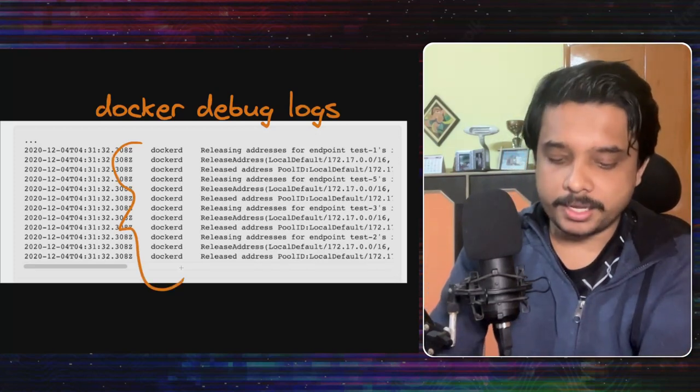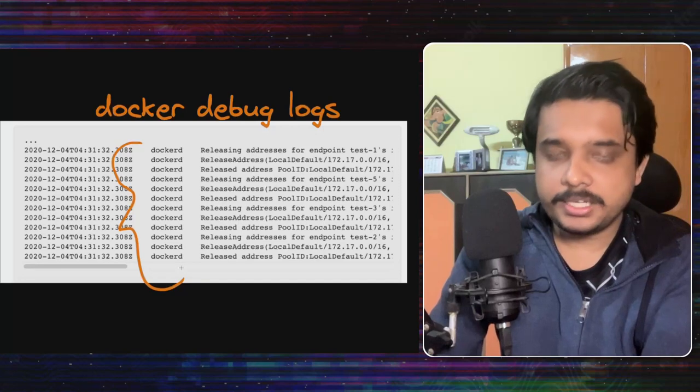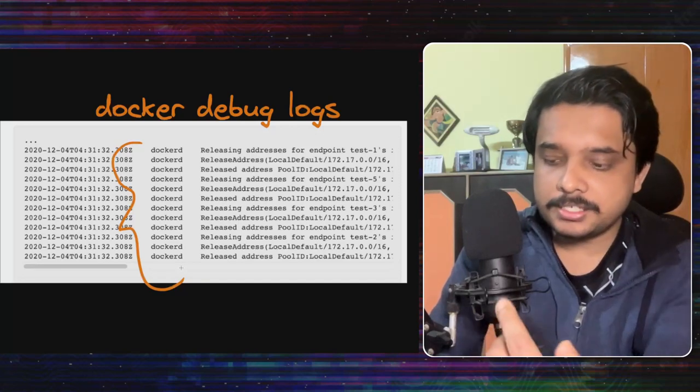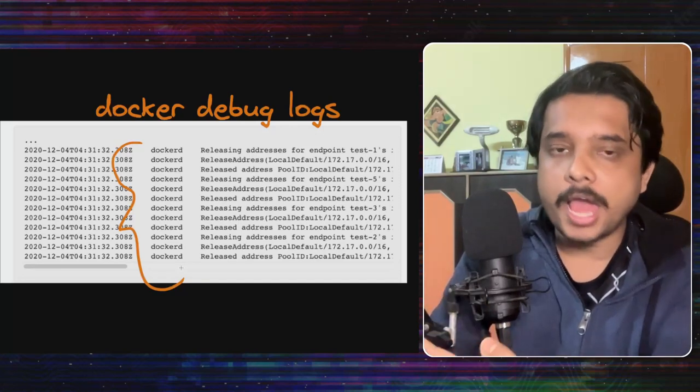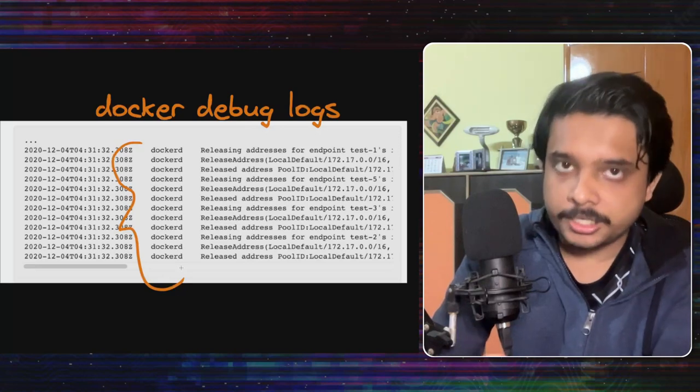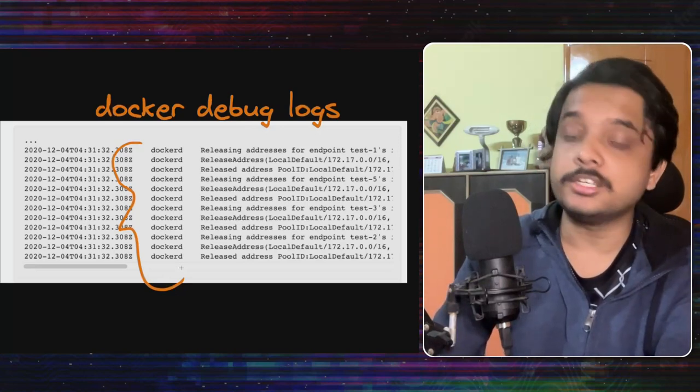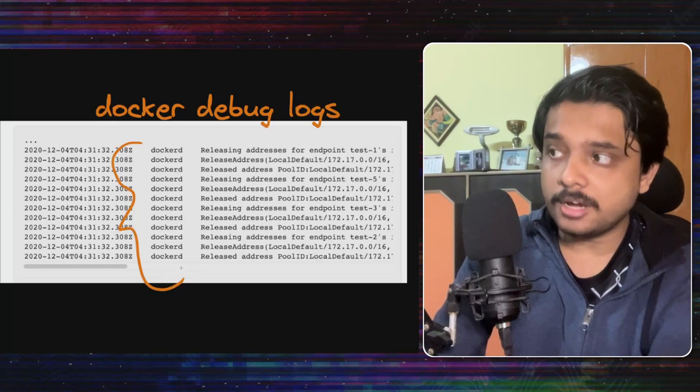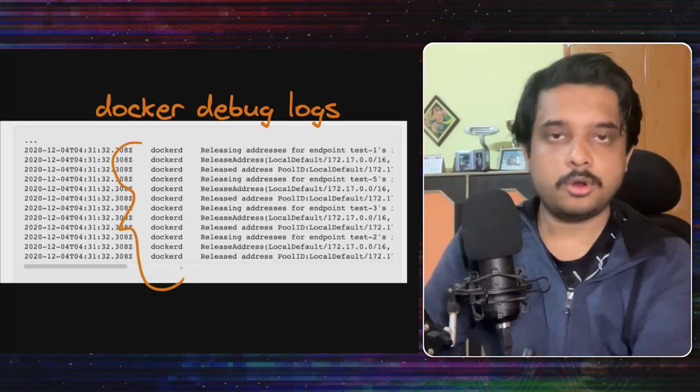Now you have to understand in Replit situation they didn't need all these things. They just need the container to shut down as quick as possible. They don't need a grace period. They don't need to release all these network addresses. However docker daemon was doing this.